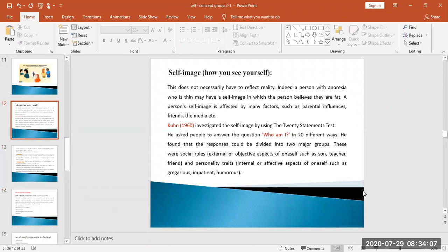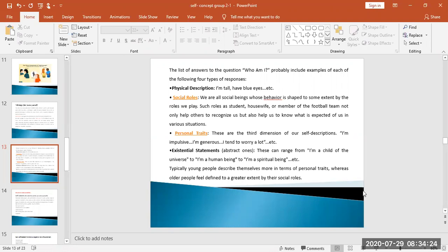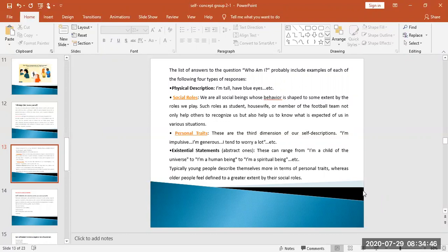The list of answers to the question 'who I am' probably includes examples of each of the following four types of responses. First, physical description: I am tall, I have blue eyes, etc. Social roles: who we are as social beings whose behavior is shaped to some extent by the roles we play, such as student, housewife, or member of the football team. These roles help others recognize us and also help us know what is expected of us in various situations.